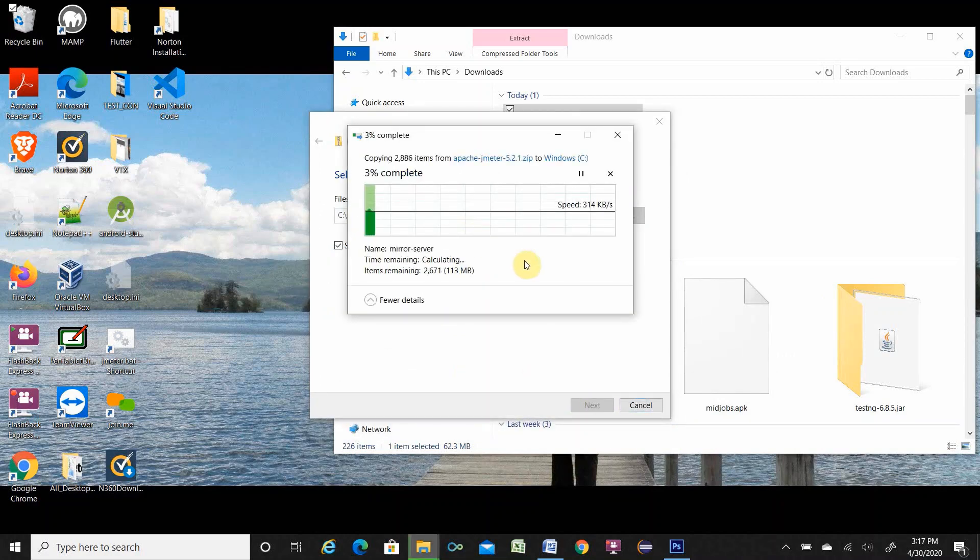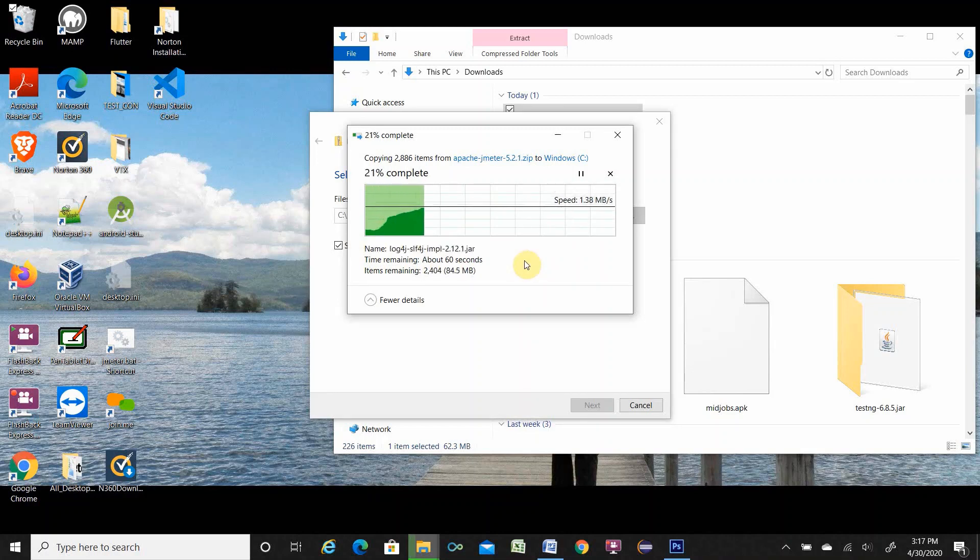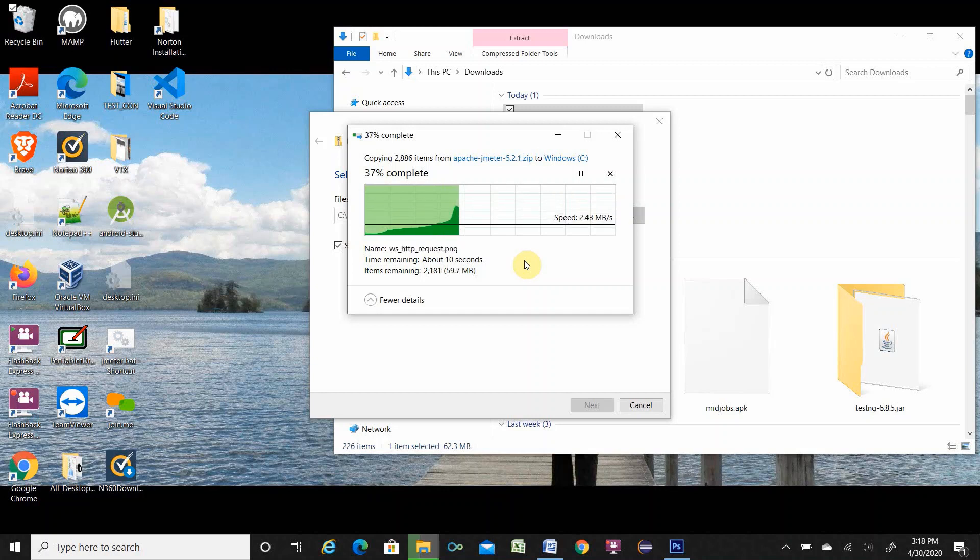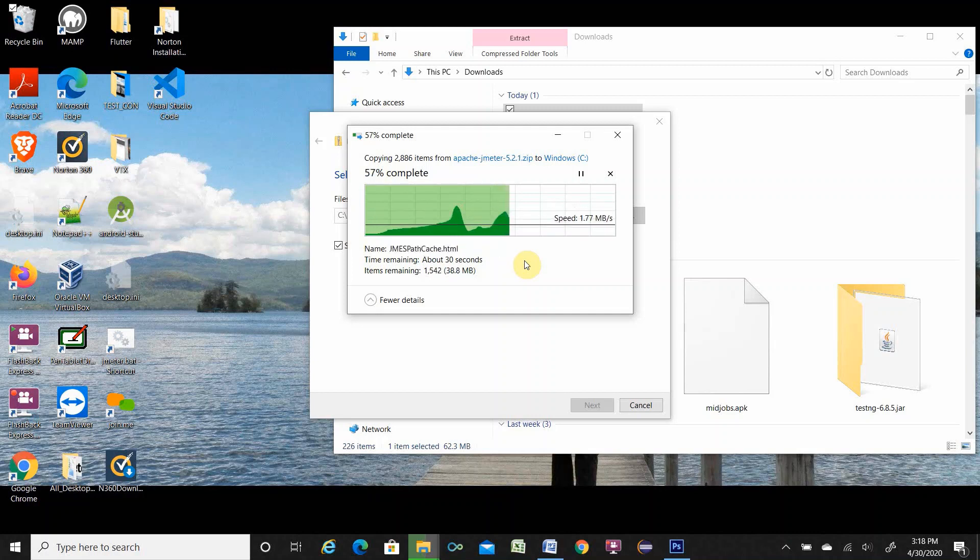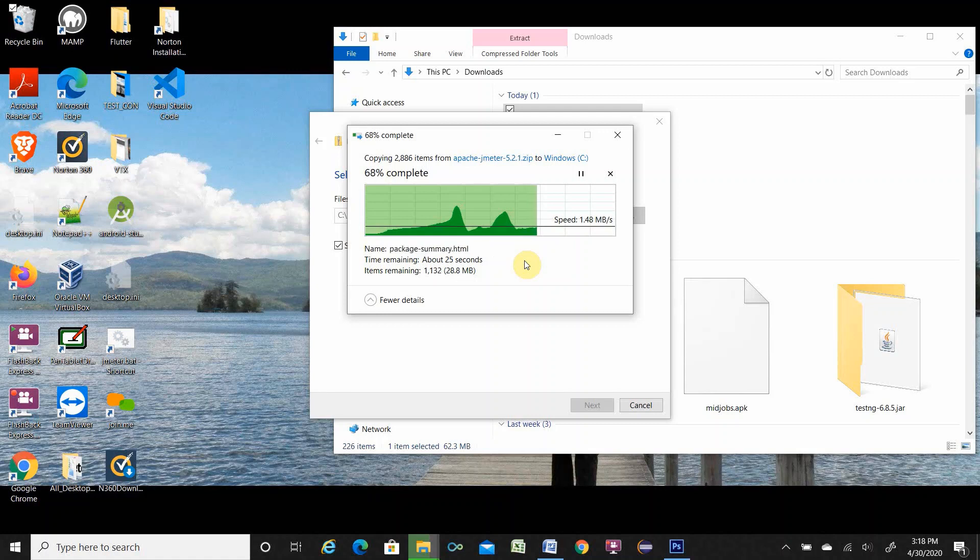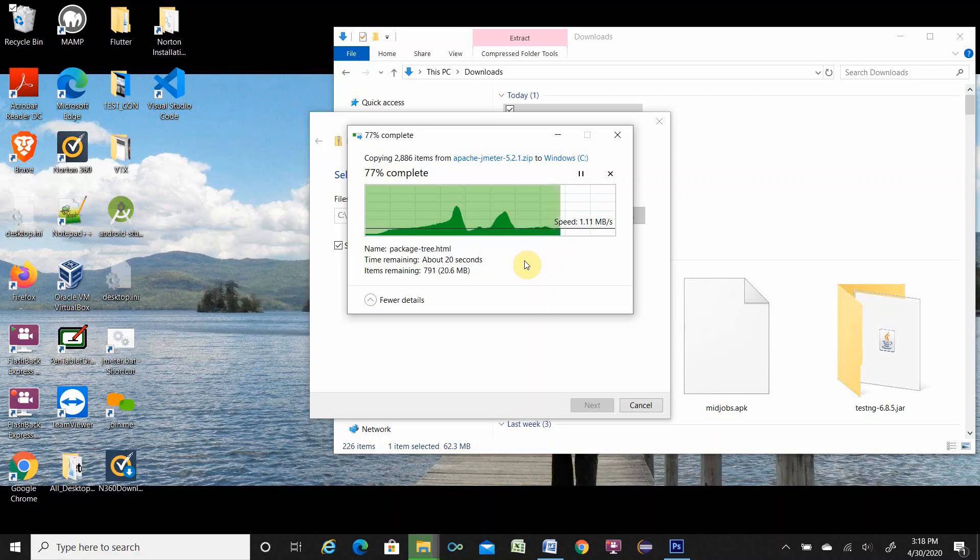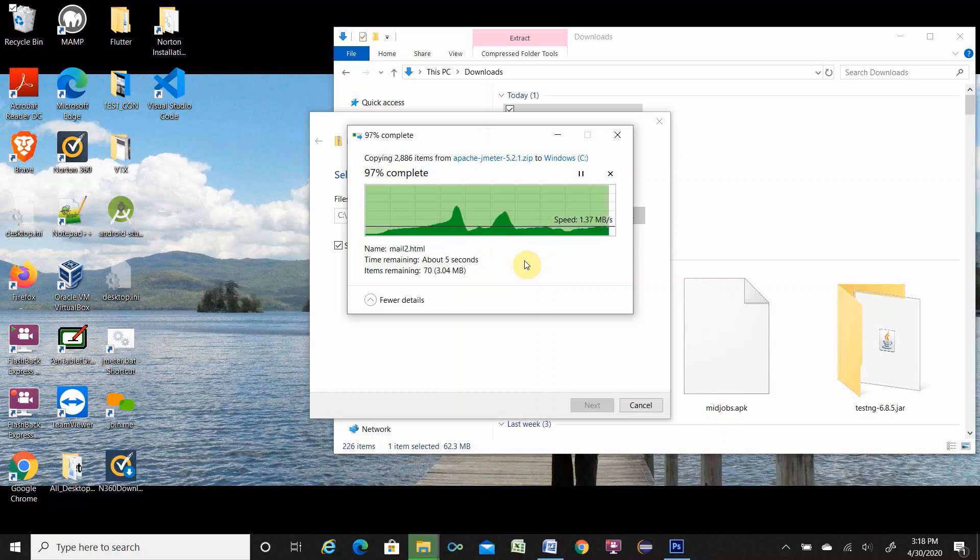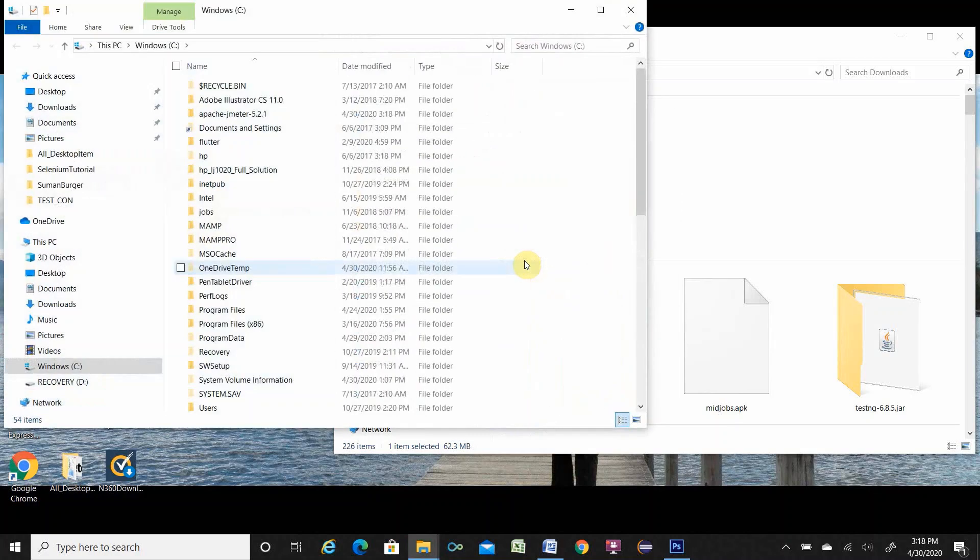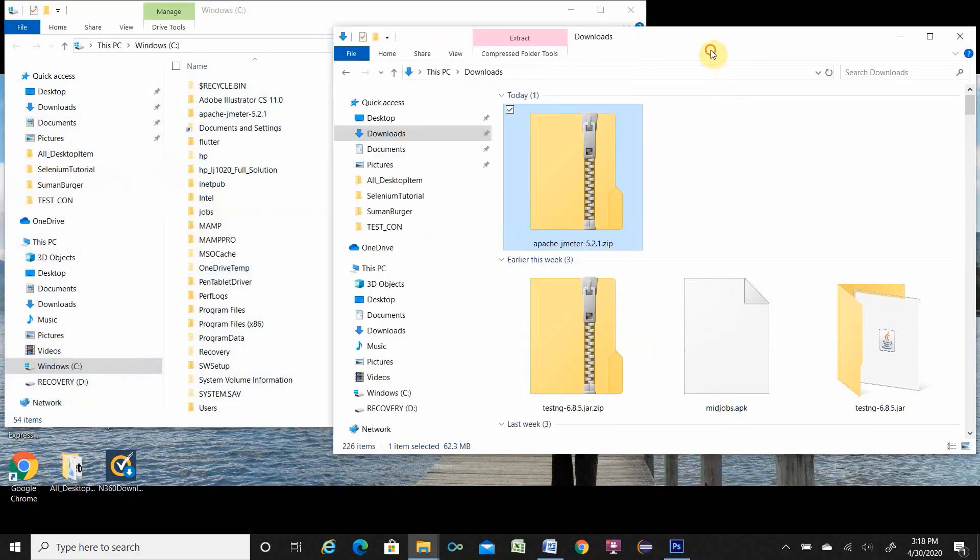It is extracting. It will take little time too. Just wait a bit. It is going so fast. It is almost 50% done. 60% done. 80% is done. Okay, it is extract completed.